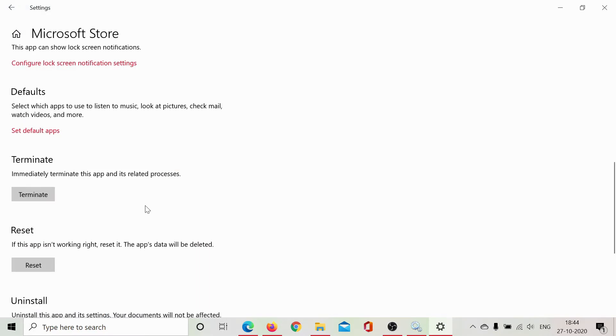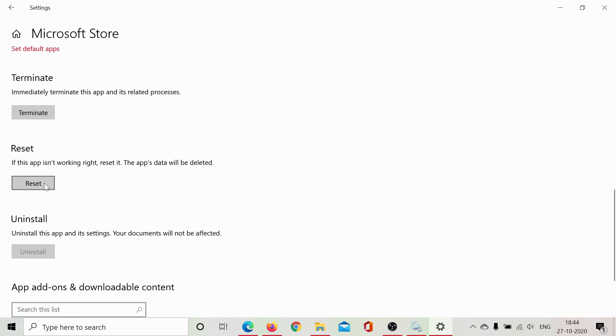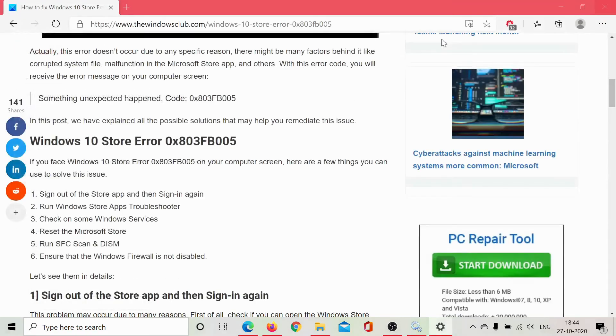Scroll down to reset, click on this option, give the permissions. It may need administrator permissions and then this way you would be able to reset the Microsoft Store.